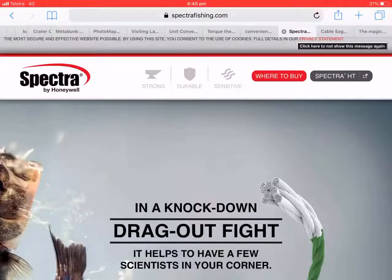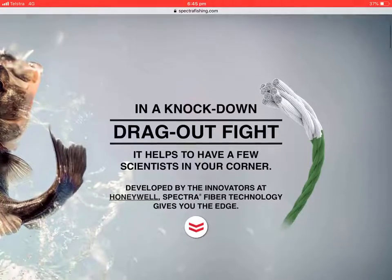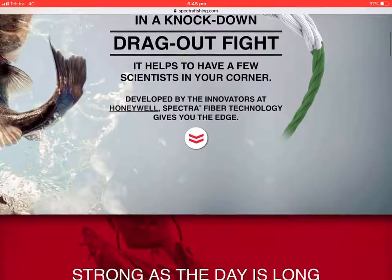Hey, it's Mitchell from Australia. This is a more in-depth look at why I'm using Spectra braid for my experiment. It is a product made by Honeywell. This is the Spectra fishing website.